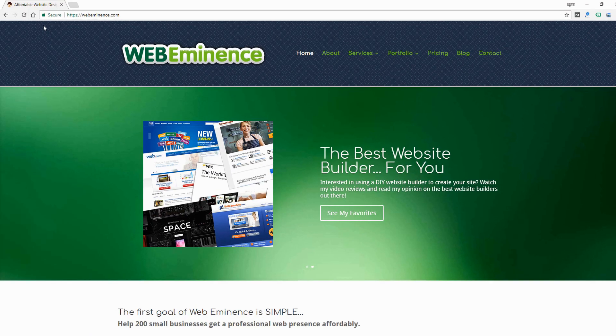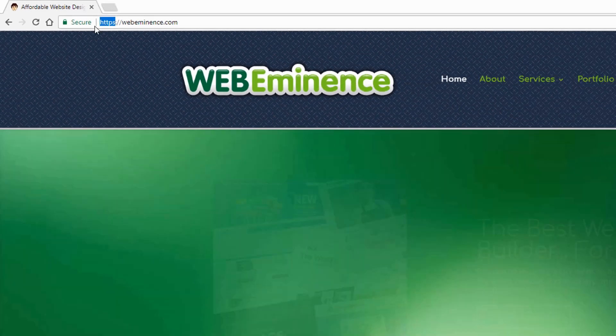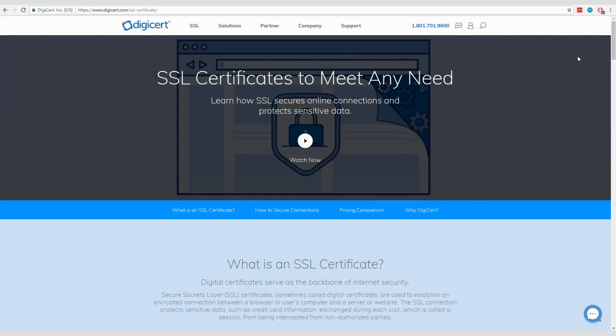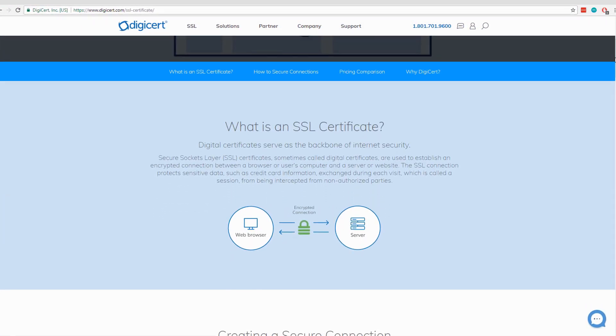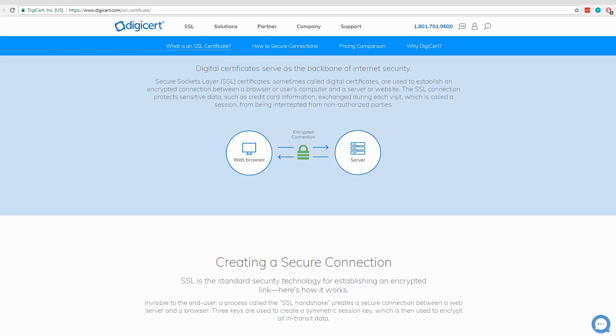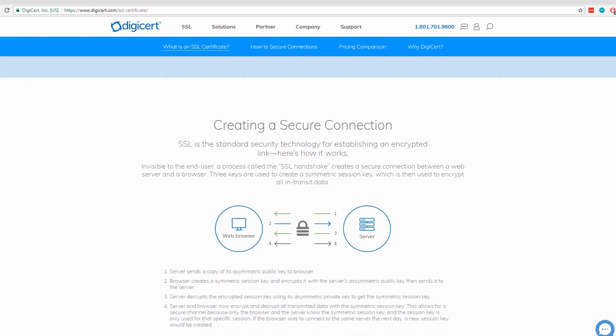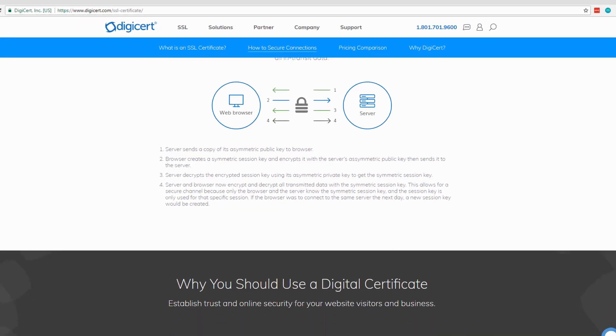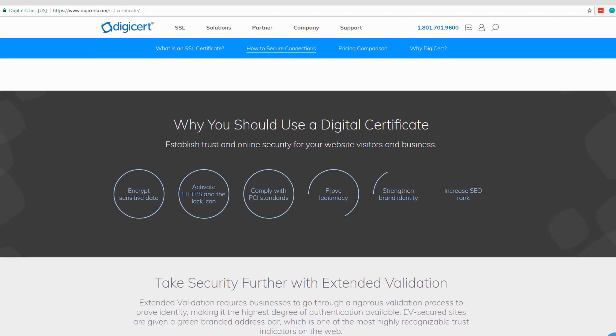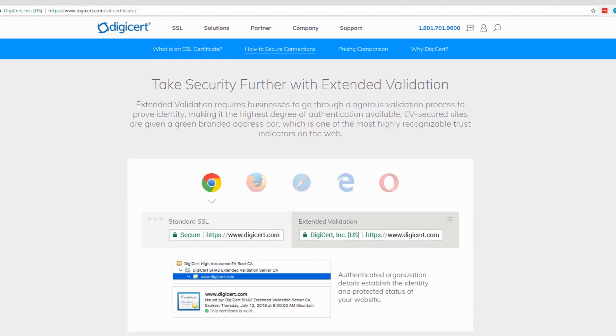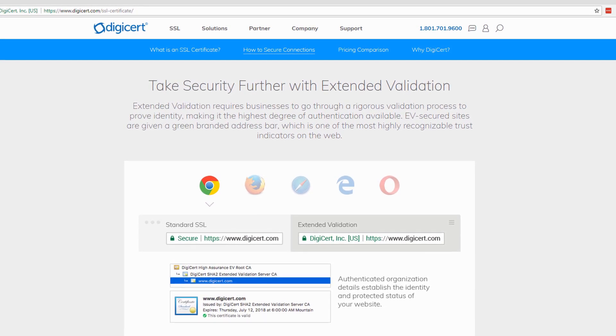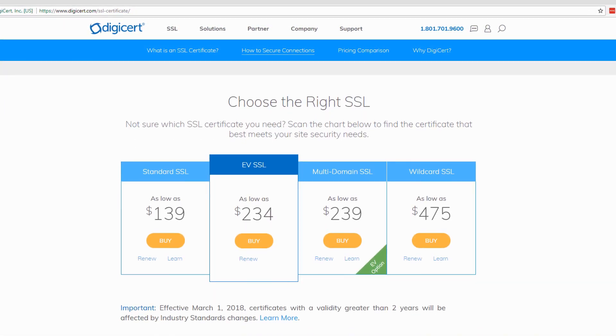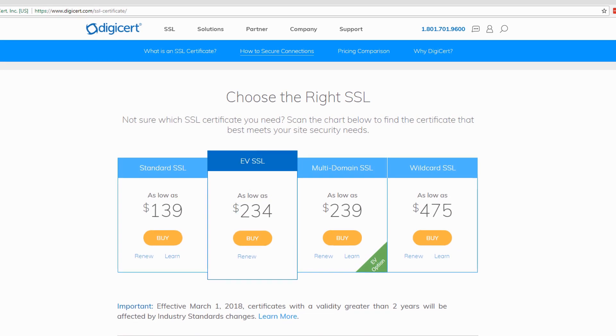So the first step to this process of getting SSL on your website is to check to see if you have a certificate. An SSL certificate needs to be present on your web host in order for this to work. So you can contact your web host. Many of them are providing free certificates with hosting, sometimes it's an added cost. You can talk to your host, ask them if you have one on your website.